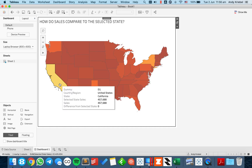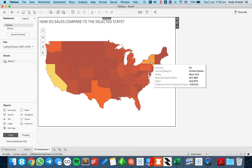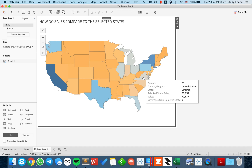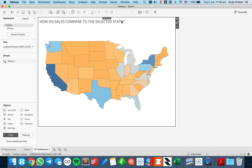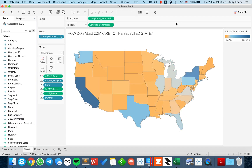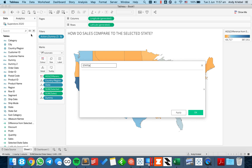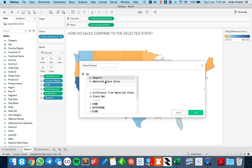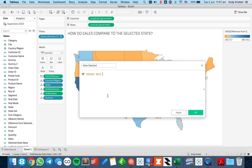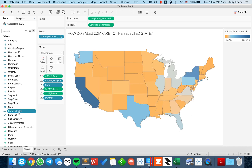Now I click on California and everything turns red because all states are less than California. I click on New York and it shows the difference from New York. The last thing I want to do is instead of the title saying 'select the state,' I want it to return the name of the selected state. So I'll create a calculated field called 'state selected': if my state set, then state — and put that on the detail shelf.